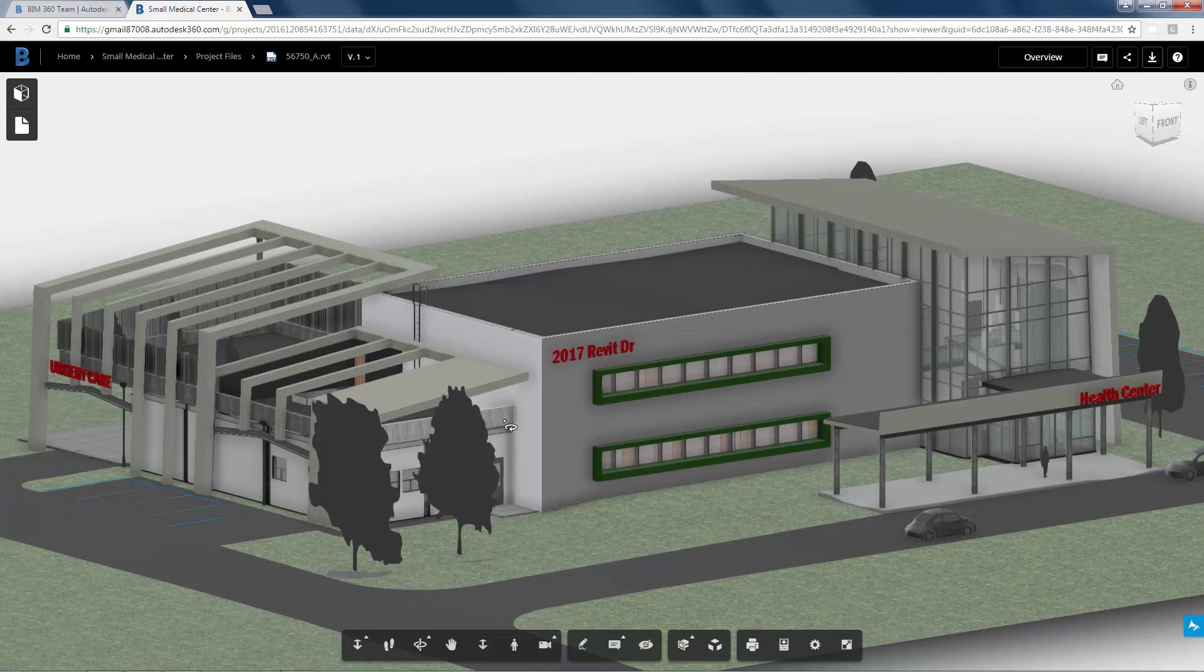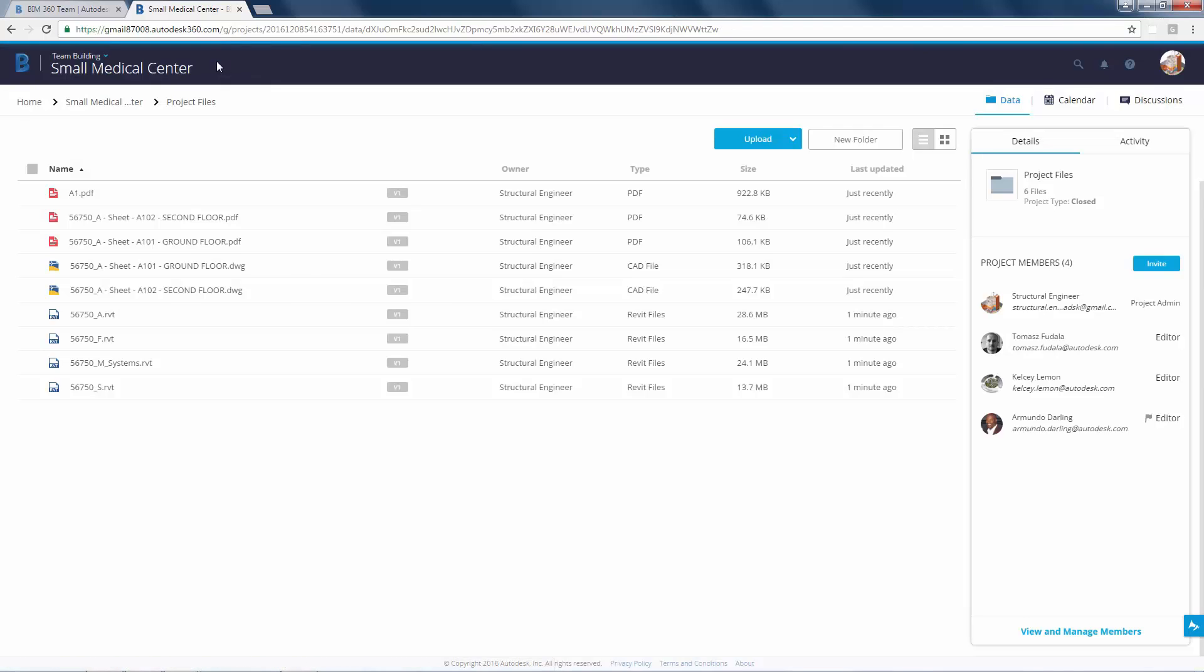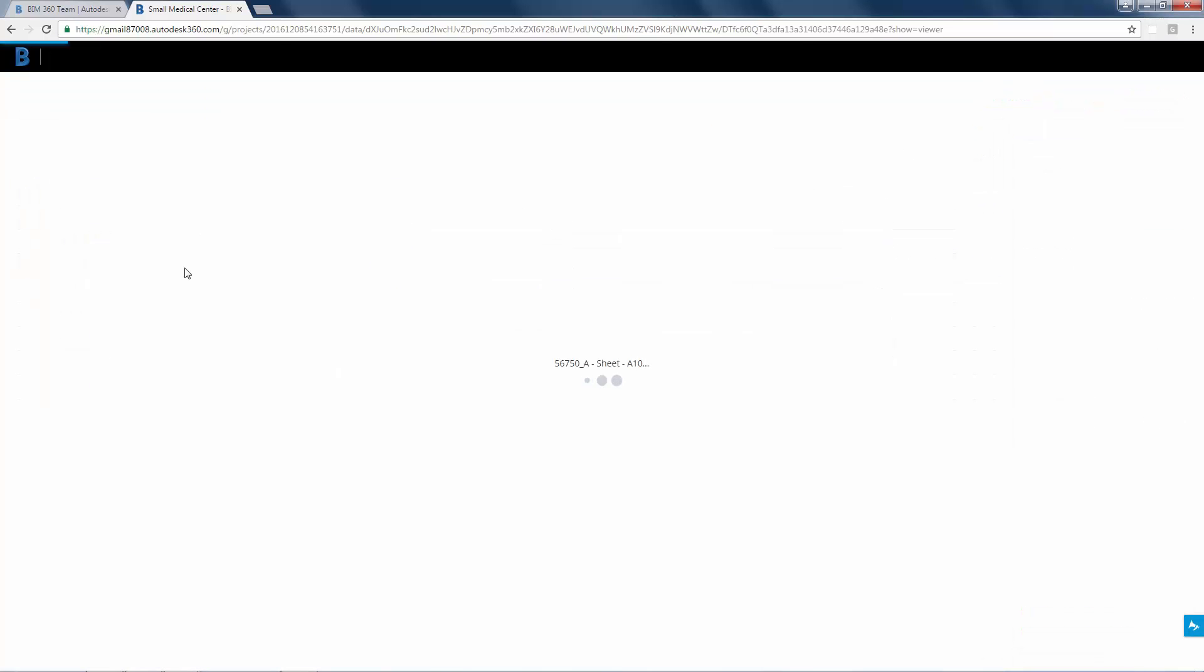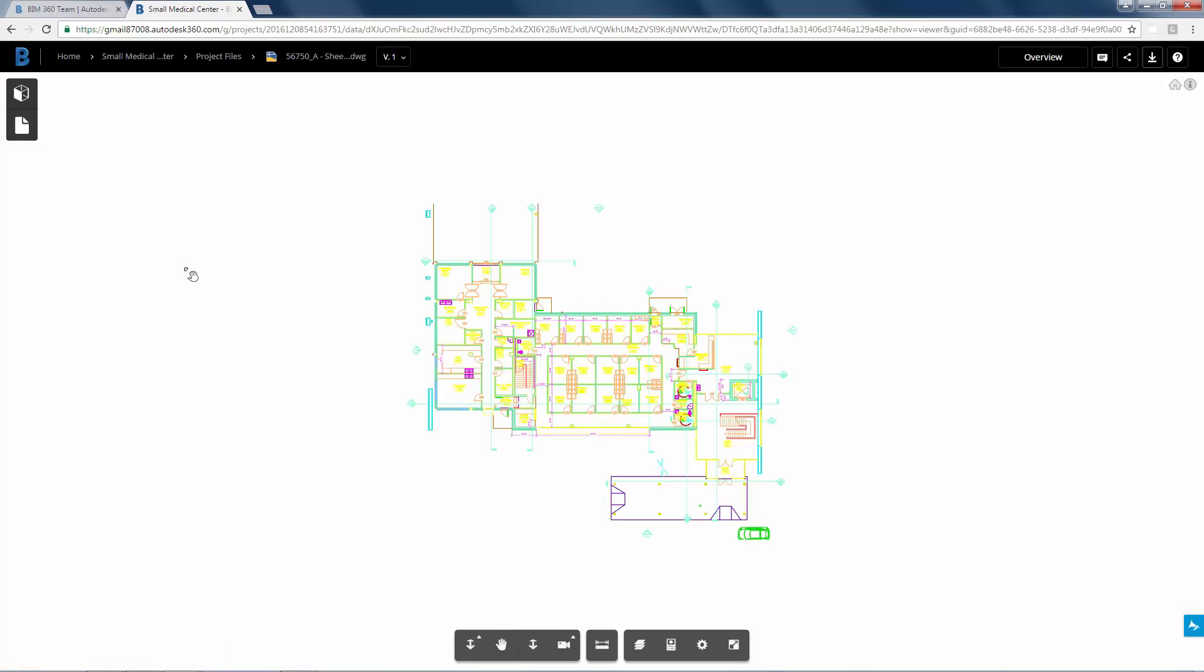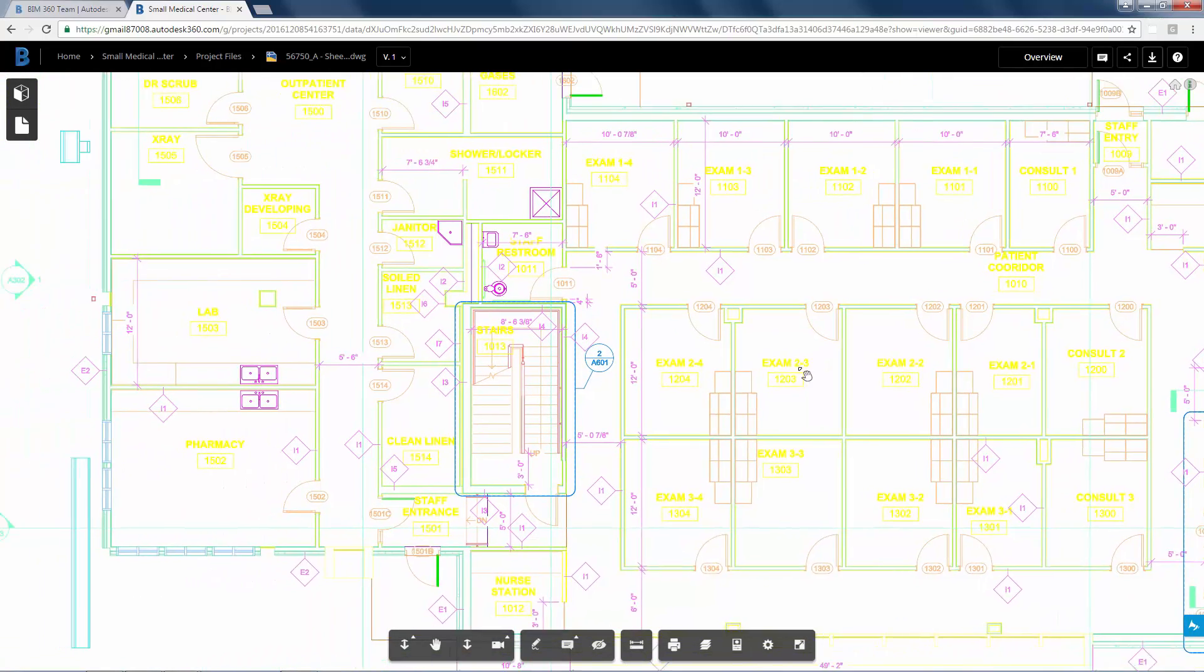Now to view other files, click on the project files which takes you back to all the project files. BIM 360 Team allows you to view AutoCAD DWG project files as well. Click on the DWG file to open it. As you zoom in you can see the floor plan and the documentation.